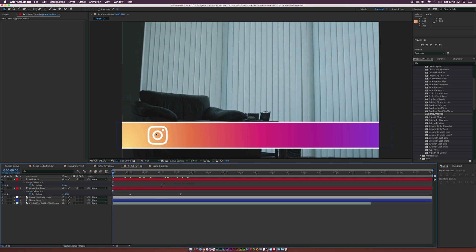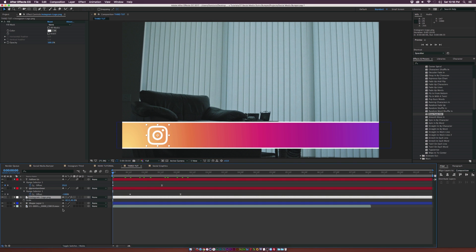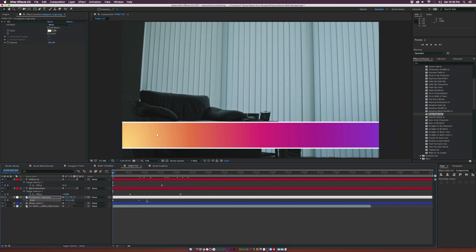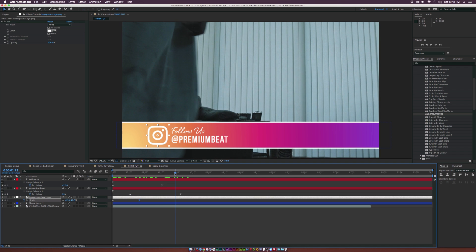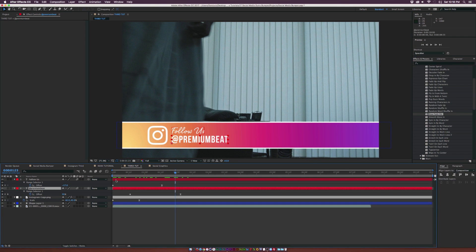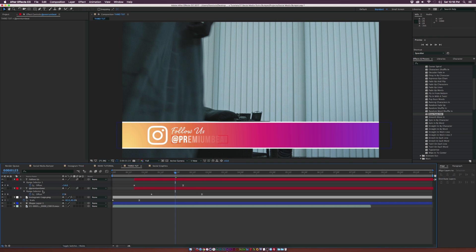For our logo, grab the Instagram logo, hit S on the keyboard for scale, add a keyframe, bring the keyframe forward in time, and set the scale down to 0%. Make the last keyframe an easy ease by hitting F9. Now we have a nice animation. Do a little offsetting — make the Instagram logo come on first, then bring the text layers over a little bit.